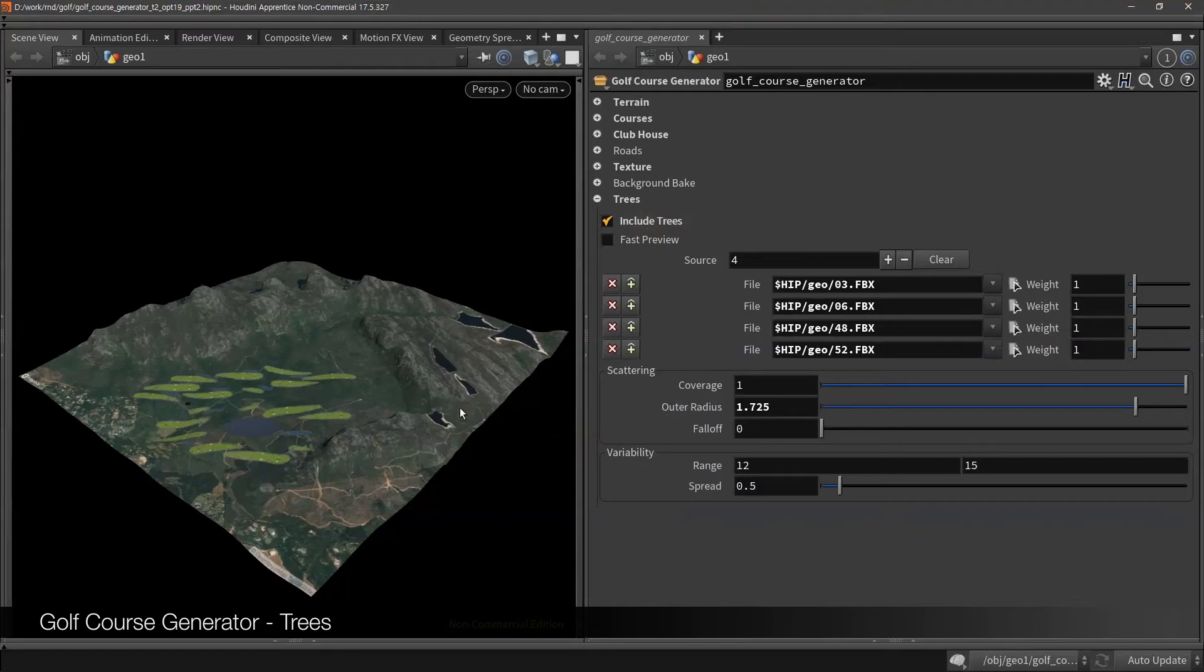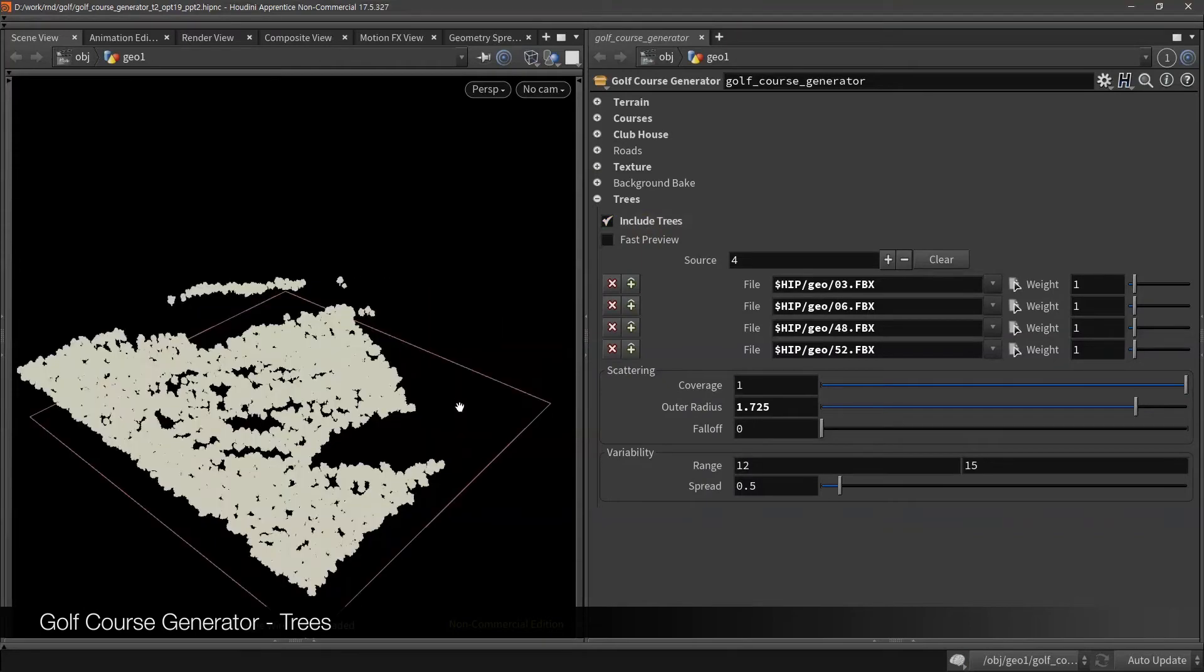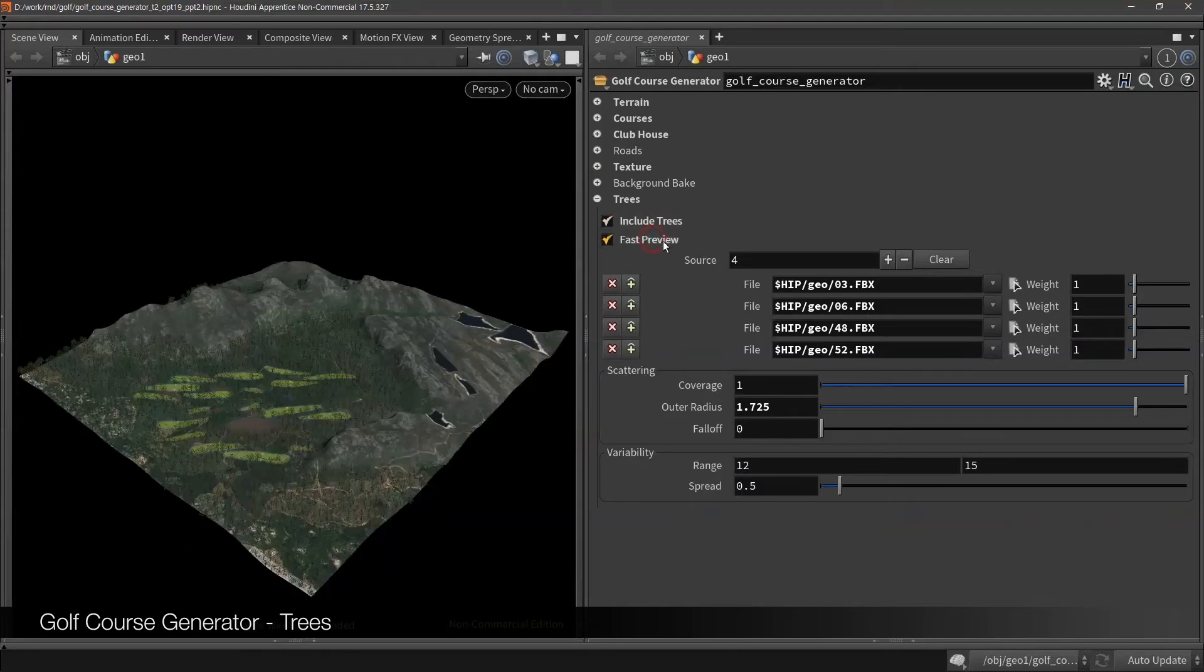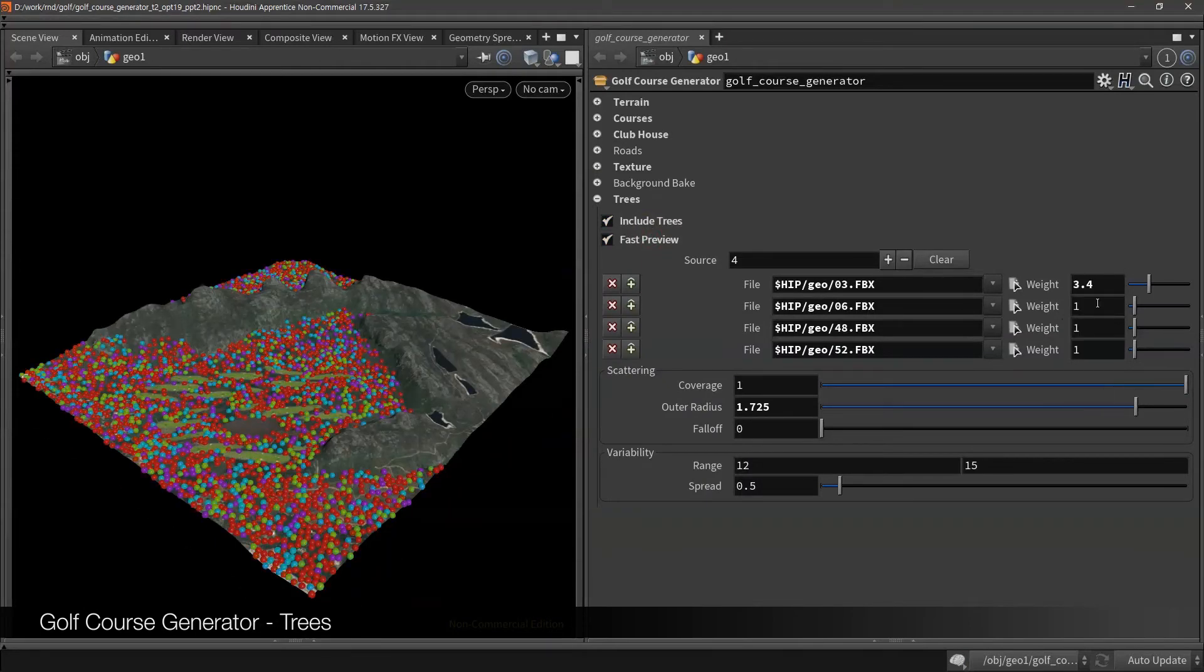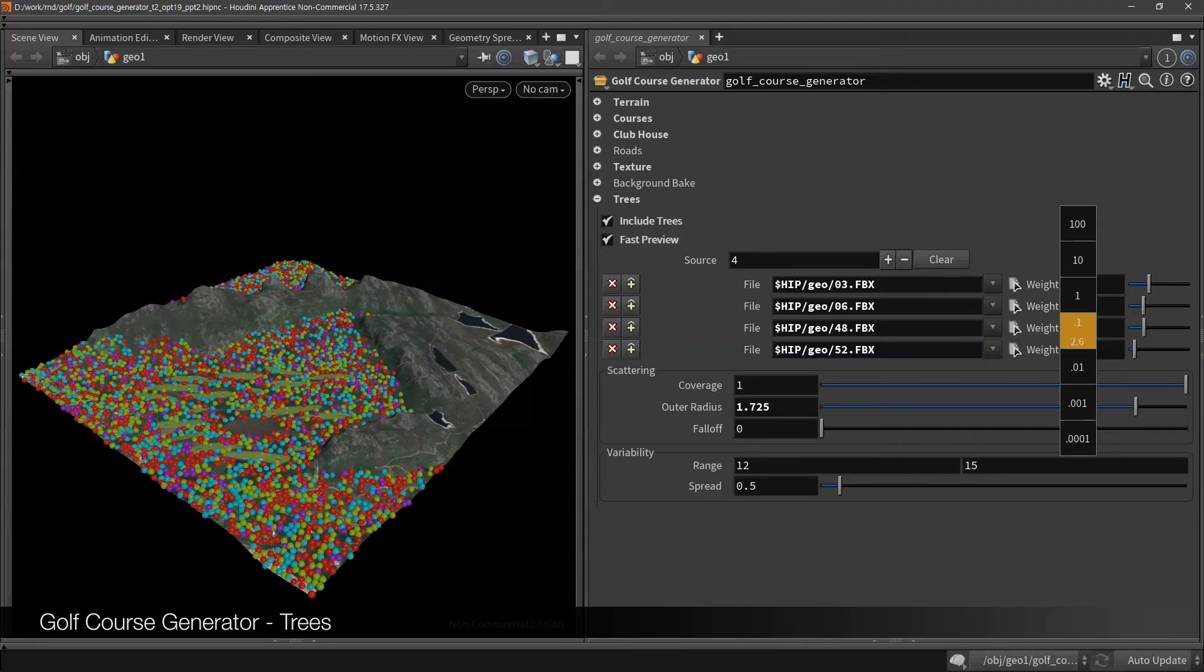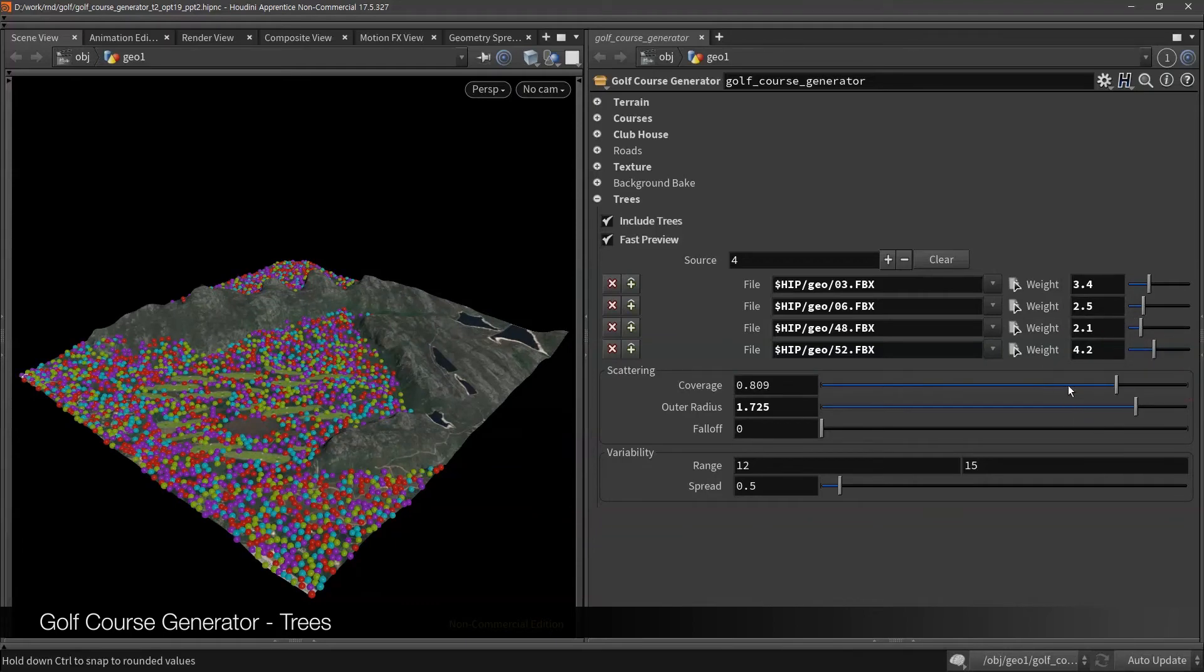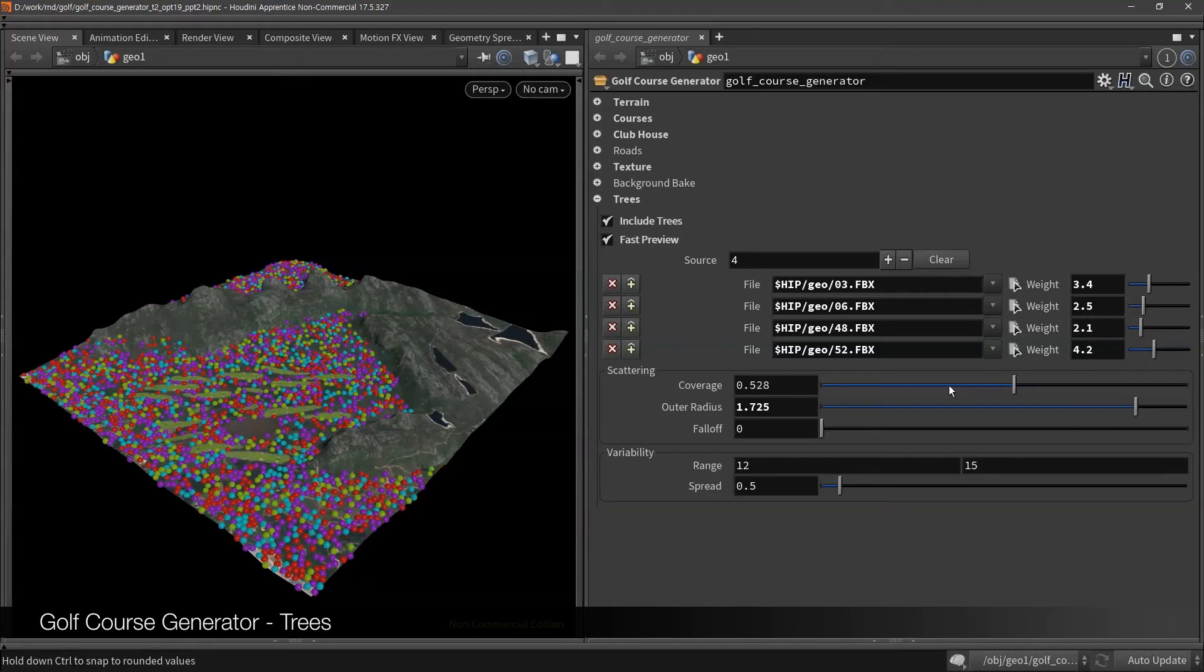Now let's go through scatter on background and trees. If you turn on fast view preview, you can adjust tons of them way faster.